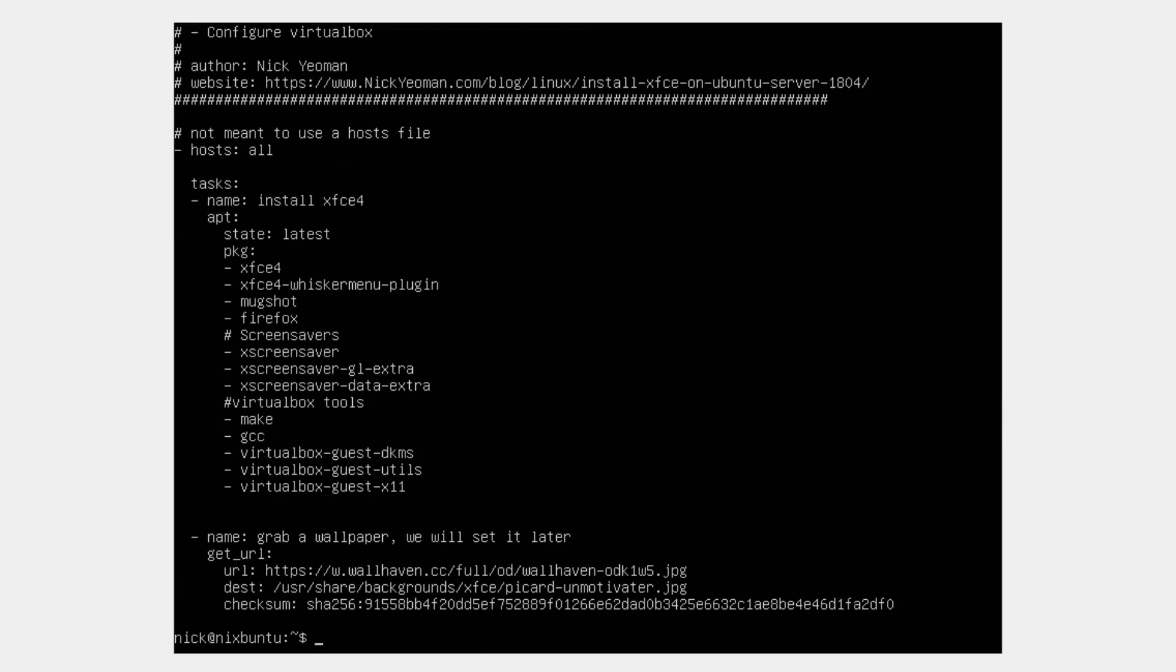In this Ansible playbook, I use apt to install XFCE4, Firefox, screen savers, and some packages for the GUI user management. I also intend to always run this from a VirtualBox guest, so I installed the guest packages along with Make and GCC. Last, I grabbed a wallpaper to introduce how to automate and grab files with Ansible.